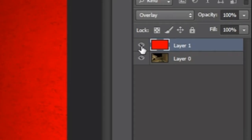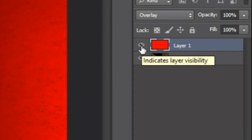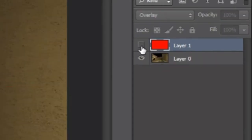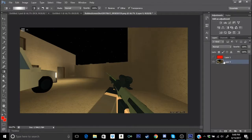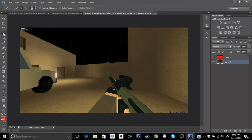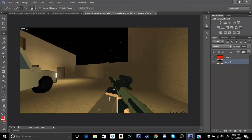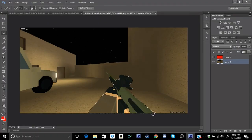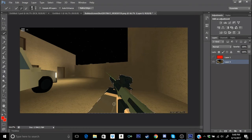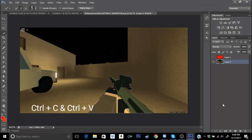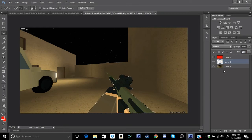We're gonna go ahead and turn that off. We're gonna go ahead, go on the gun, we're gonna go to the Select Pick tool, it's the fourth tool, and you're gonna select the gun. Once you guys have the gun selected, you guys can go ahead and press Ctrl C, make a new layer, and Ctrl V. You guys have the gun here.